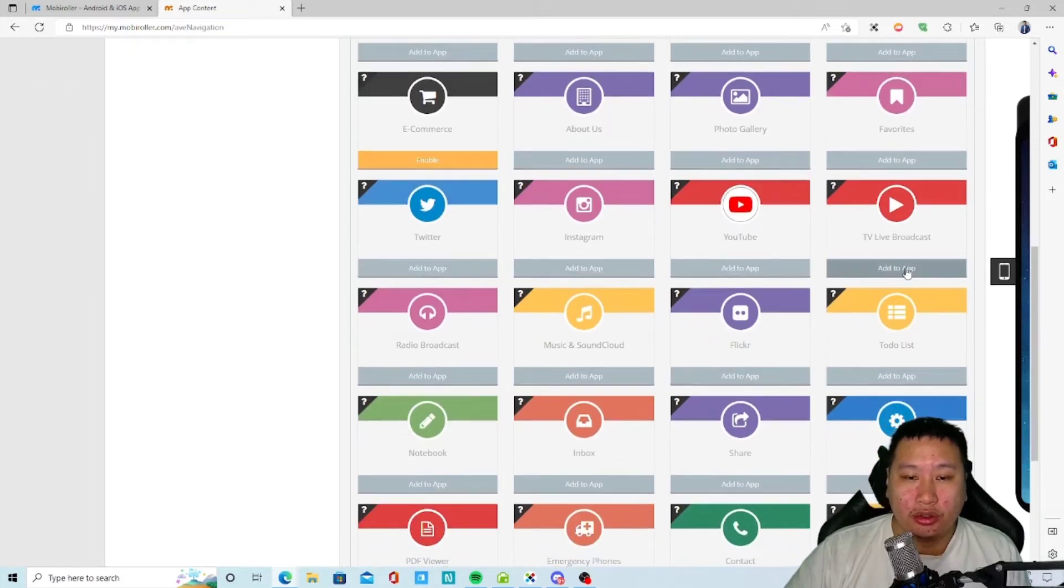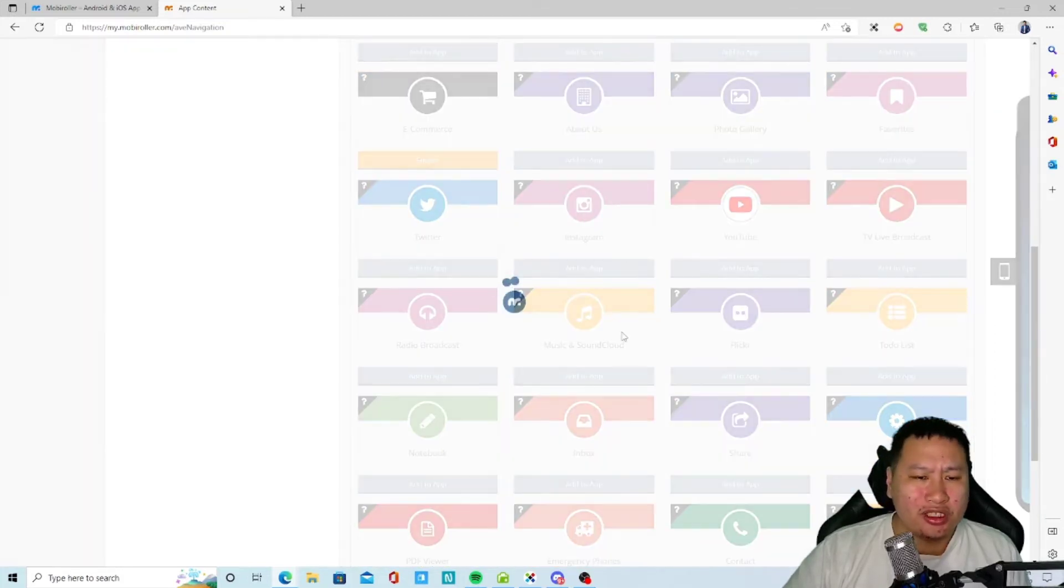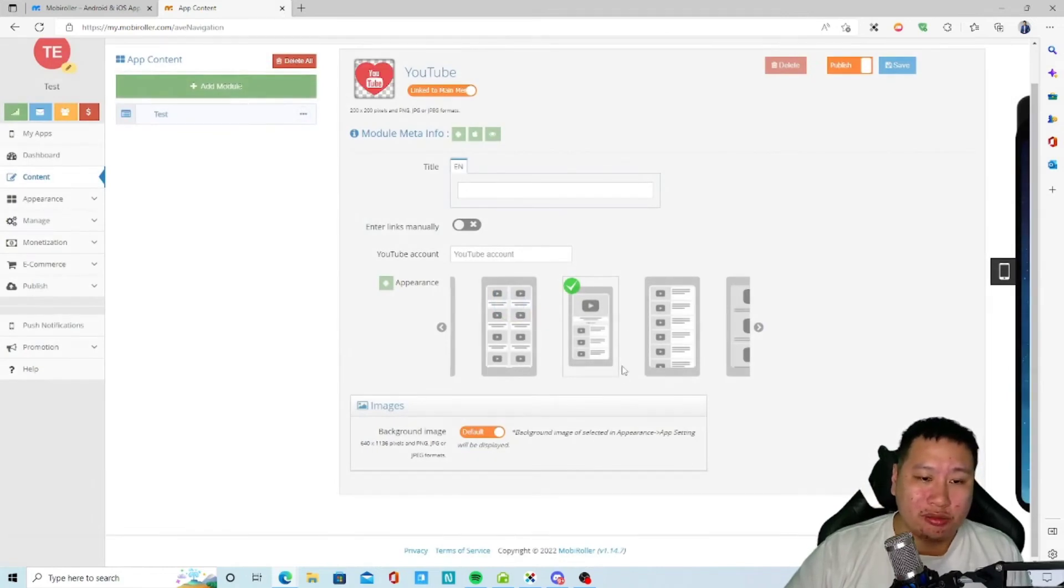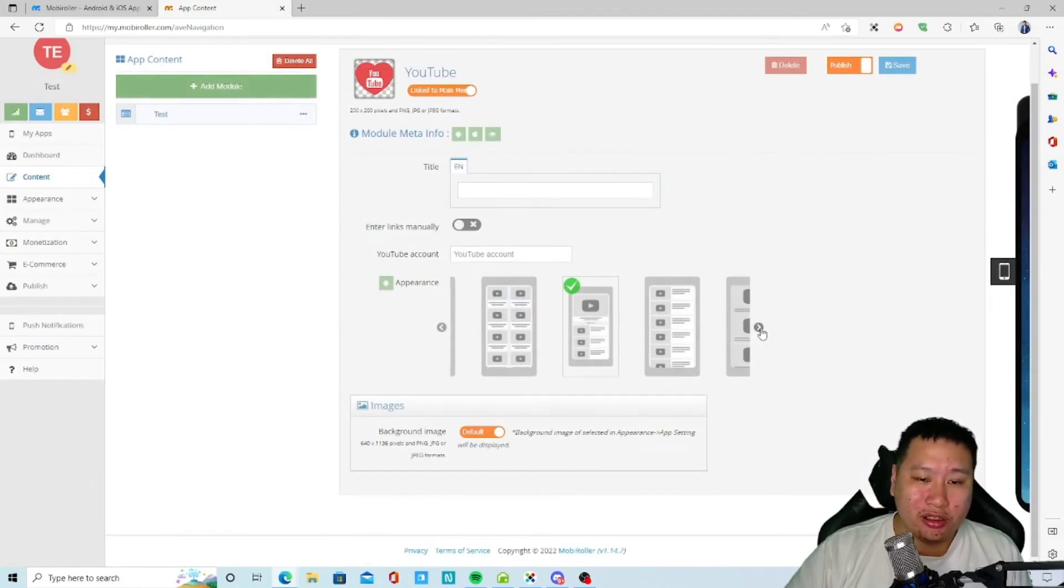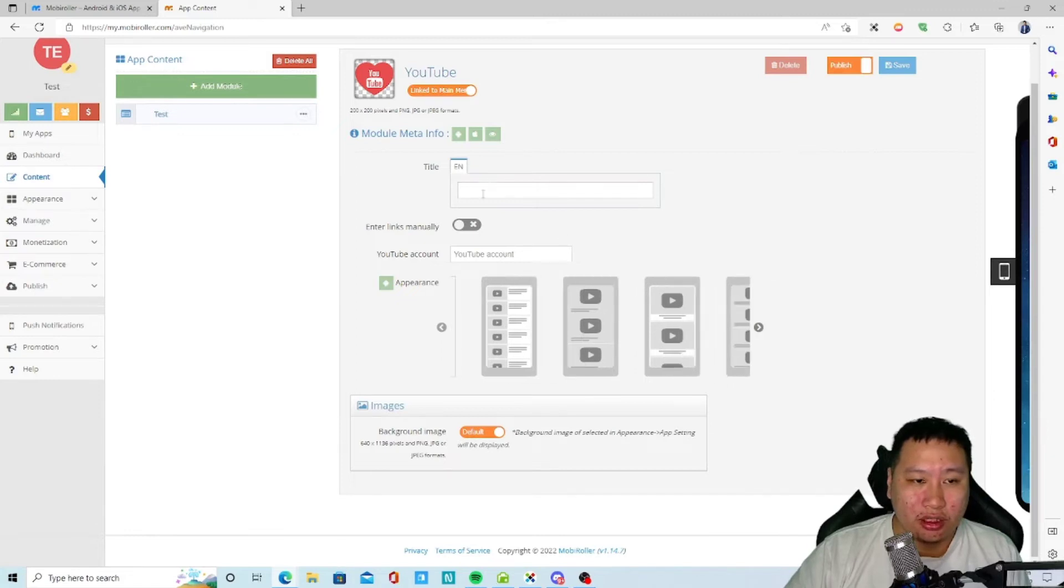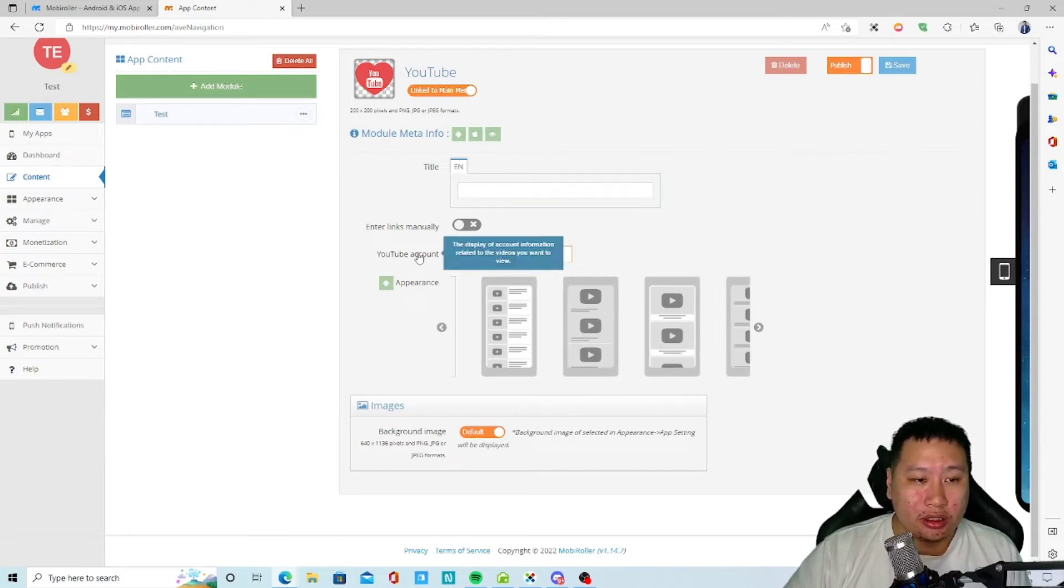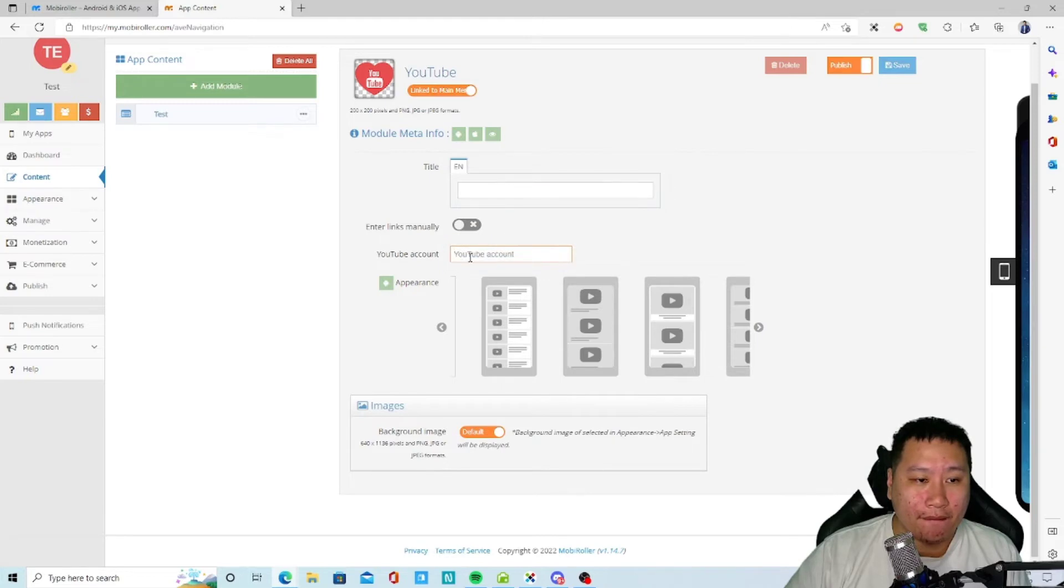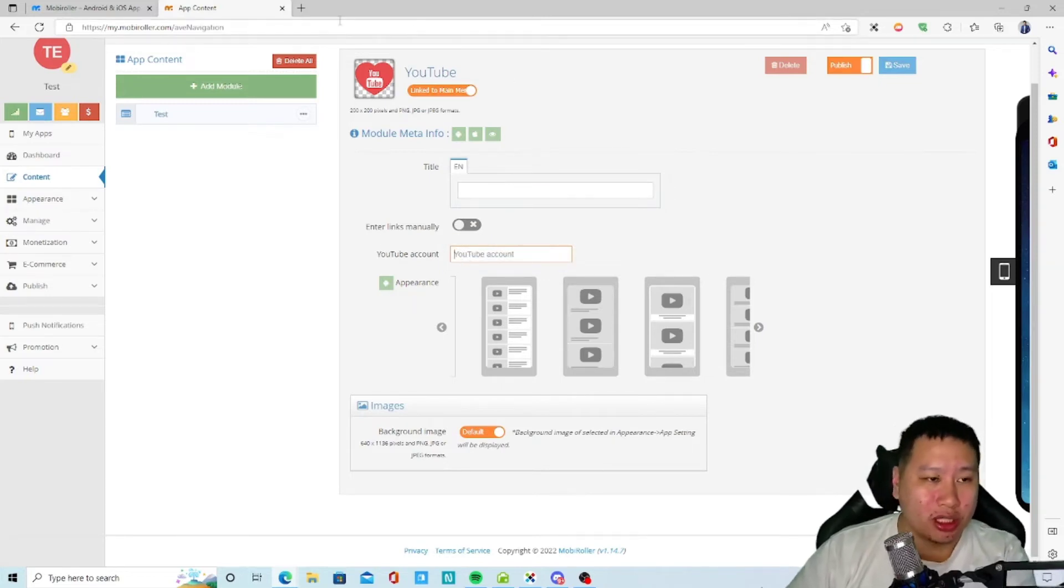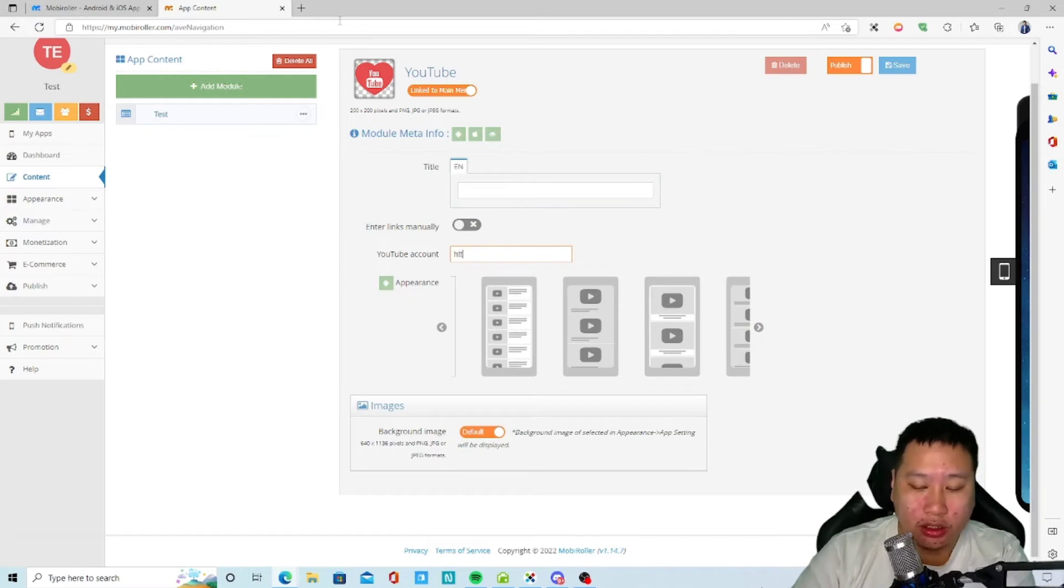And then what else we've got? Flat tickets, map, about us, photo gallery, favorites, Twitter link, Instagram, YouTube. Let's see what YouTube is. So it's mainly sort of showcase like how your YouTube is, how the YouTube account works. Let's try it.